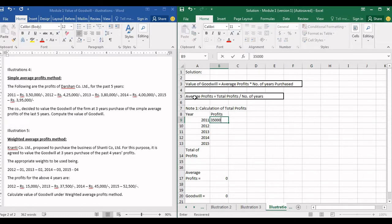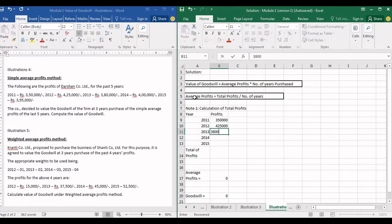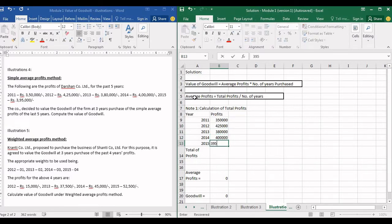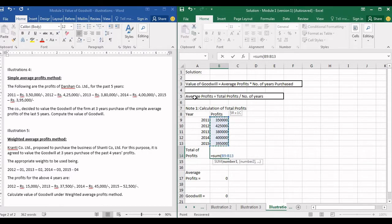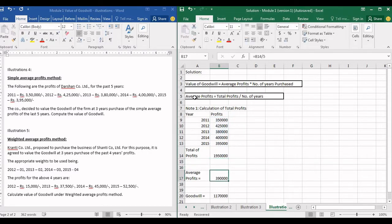Profit for the first year was 3,50,000. Profit for the second year is 4,25,000. Profit for the third year, 3,80,000. Profit for the fourth year, 4,00,000. Profit for the fifth year, 3,95,000. The total profit is 19,50,000.